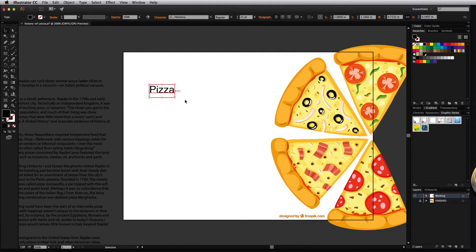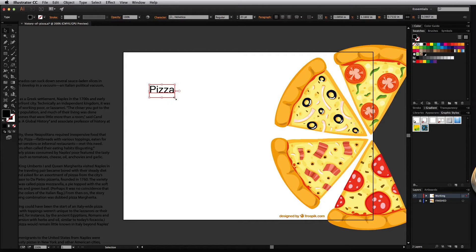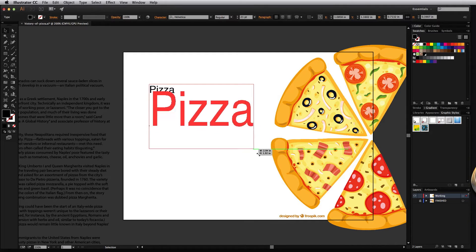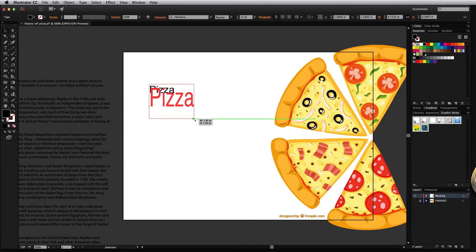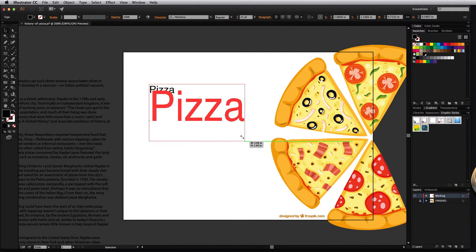The reason why is because what we can do once we grab the selection tool, we can actually transform this text and we can resize it and move it on the fly. So if I grab it I can resize this text and move it wherever I need it to be.